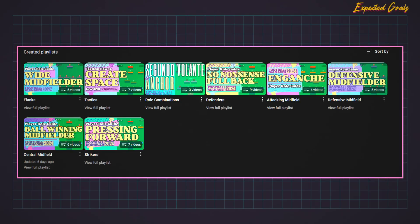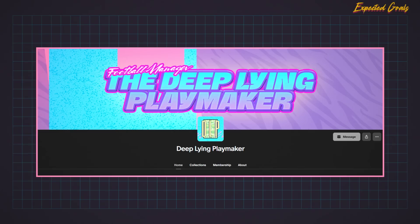As we wrap up, a low XG shot is not inherently bad — after all, you can't win the lottery unless you buy a ticket. But hopefully this video shed some light on the XG stat and how it relates to Football Manager. If you'd like more information on player roles and tactical ideas, I've got some different playlists here on the channel, and I also have a Patreon account if you'd like to support the channel. Anyway, that's all for today's video — I hope you enjoyed, thank you for watching.